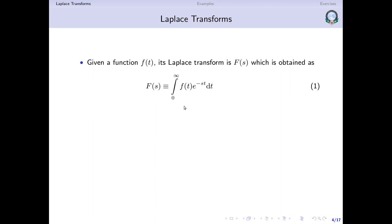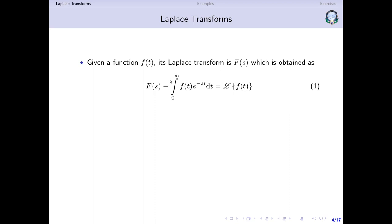The values of a, b and the kernel function depend on specifically what kind of transform we are making. For the Laplace transform, a is 0, b is infinity, and the kernel is e to the power minus st. We can write this as calligraphic L of f(t), meaning we are taking the Laplace transform of f of t. The calligraphic L represents the Laplace transform operation — it takes a function as operand and gives a function as result.